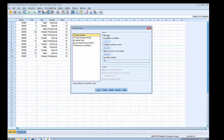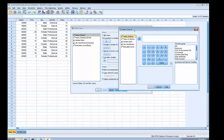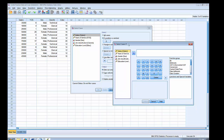Right now all cases is selected, which means any analysis I do is going to be conducted on all 12 records. To write a conditional statement I'm going to click on 'if condition is satisfied' and then choose 'if.' That will bring up the select cases if dialog box. I'm going to choose gender and move it over to the box using the arrow, and I'll say if sex equals one.